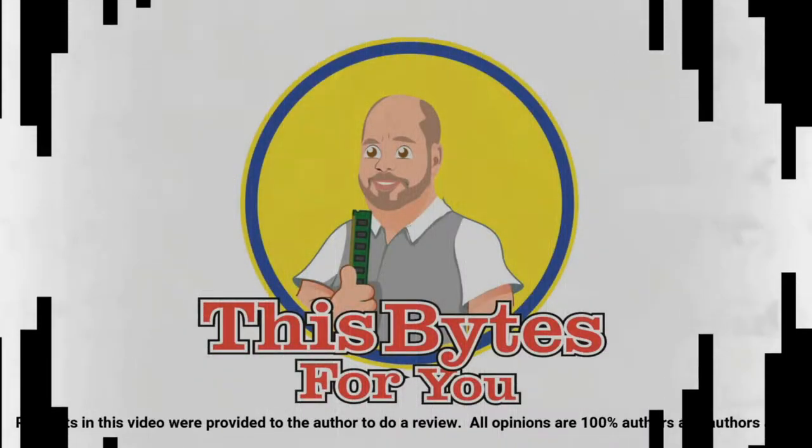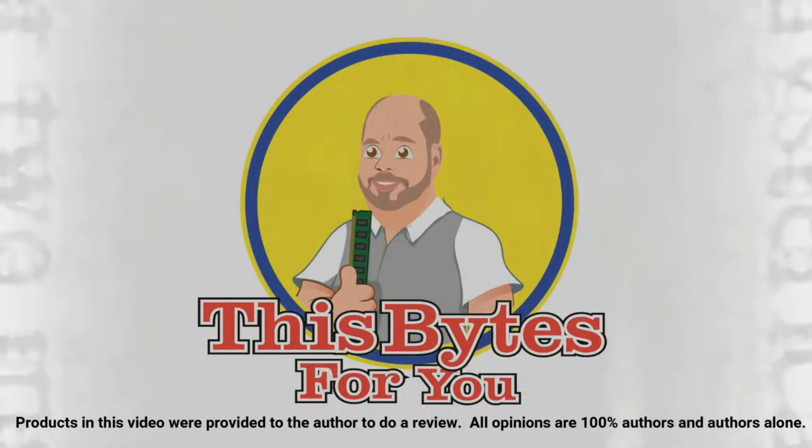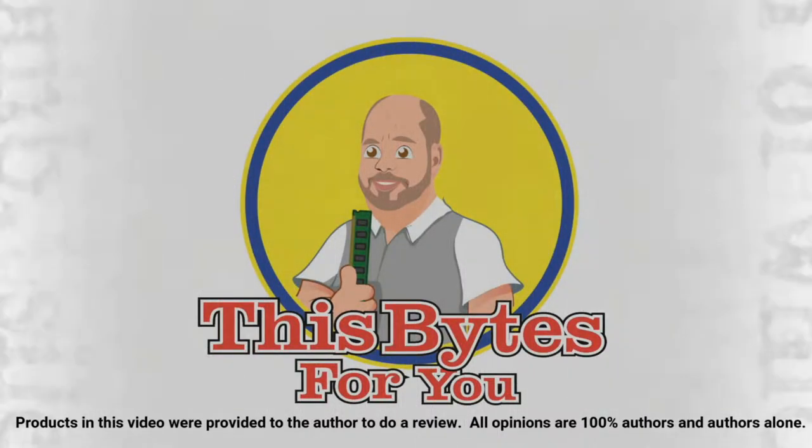Products in this video were provided to the author to do a review. All opinions are 100% authors and authors alone.